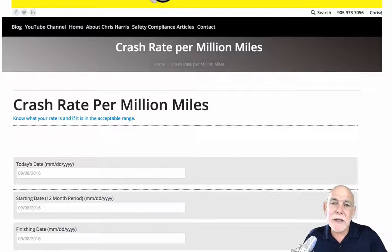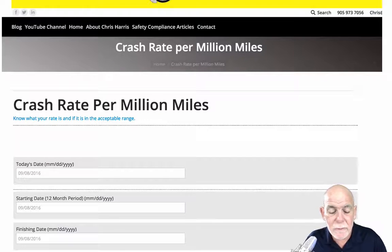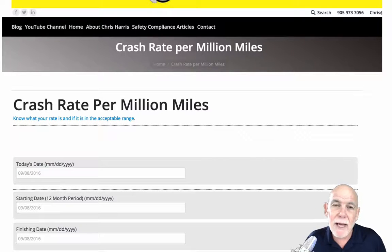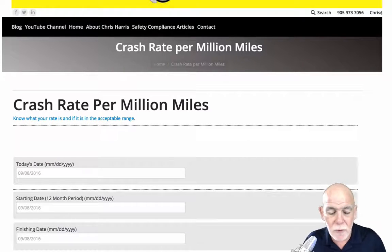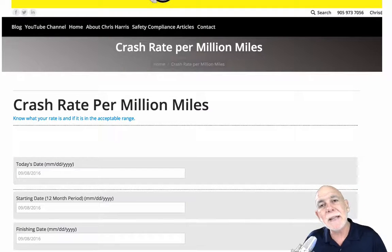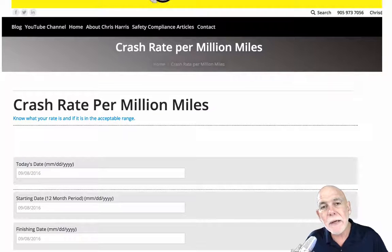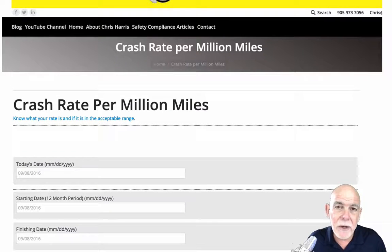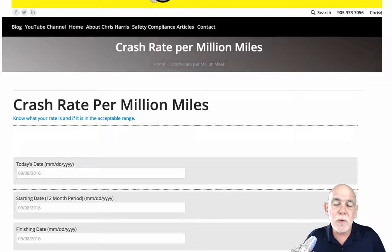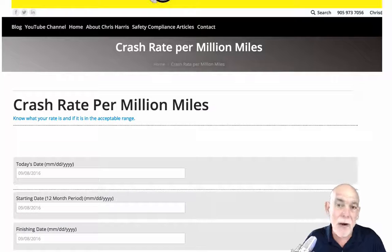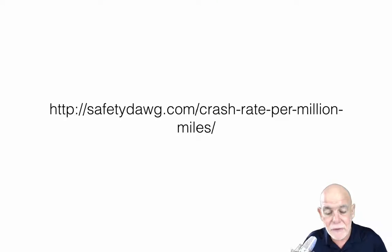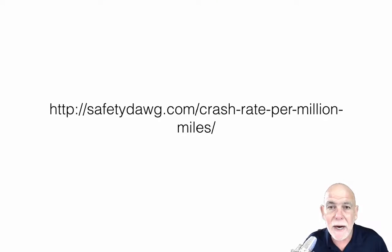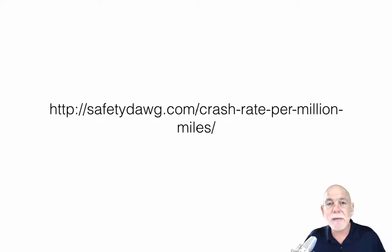I put a link to my website here — there's a million mile crash rate calculator right on the website, you're welcome to use it. The link is in the show notes below. Click the link, go figure it out. Use 12 months of miles and 12 months of crashes, and you can figure out your crash rate. Thanks very much.